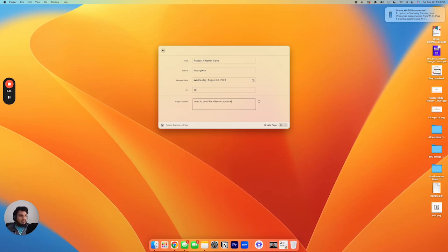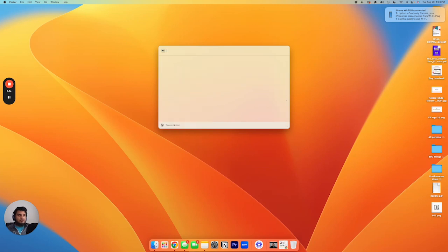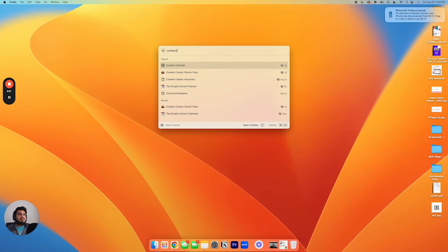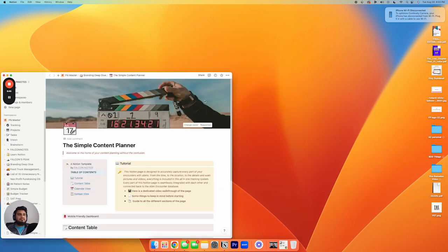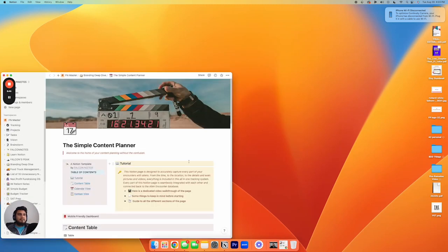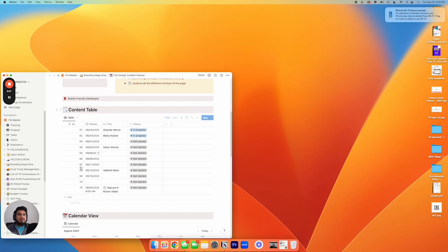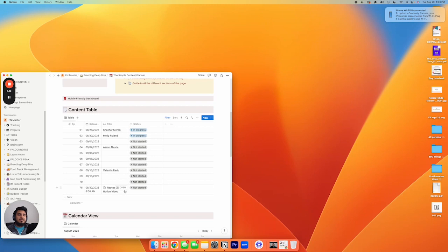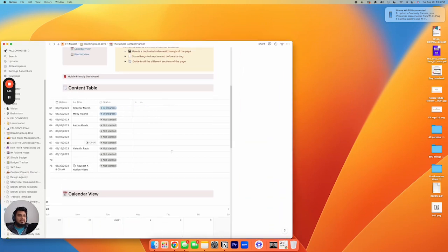Okay, so now let's go back and let's go to search Notion and let's go to content calendar. Yeah, so our content calendar is the database and then it's in the simple content planner. So let's just go to simple content planner and let's go down here to our content calendar database, which is right here. And as you can see, it's right here. So the Raycast X Notion video is right there.